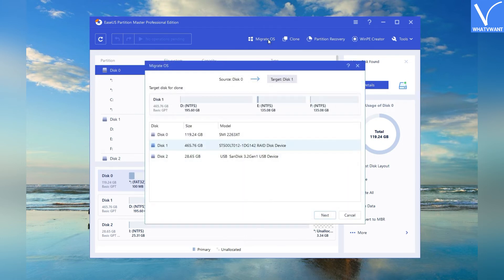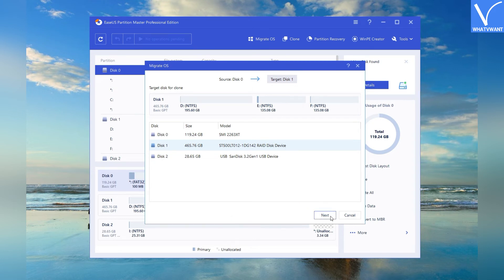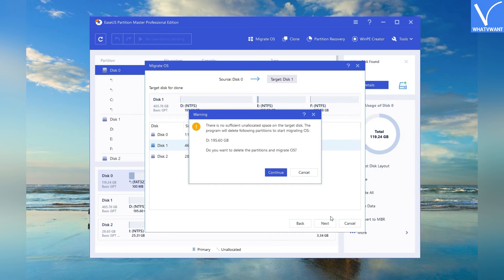The Migrate OS window will appear on the screen. Select the destination SSD or HDD. Click on Next. A warning message will prompt on the screen. Check it once and click on Continue.